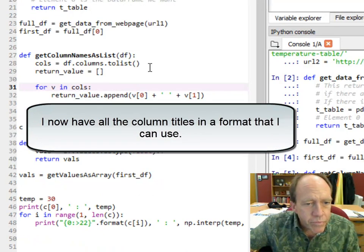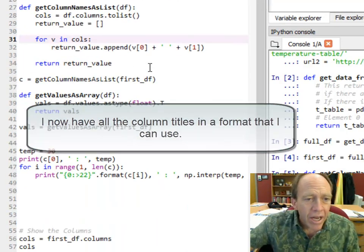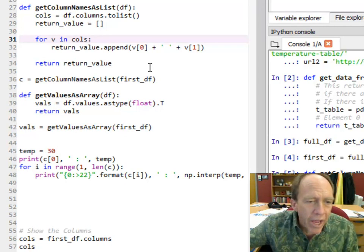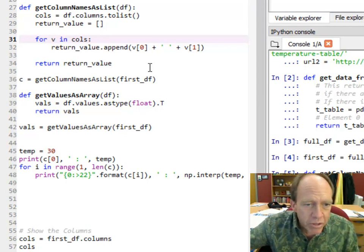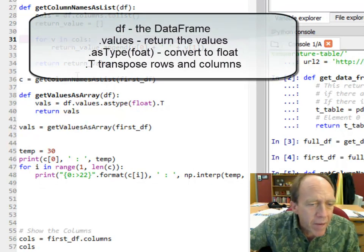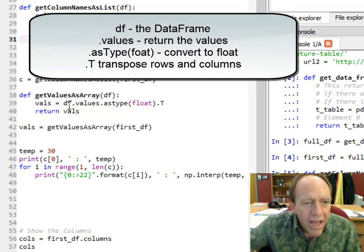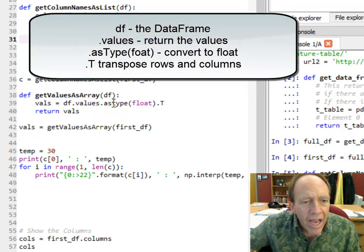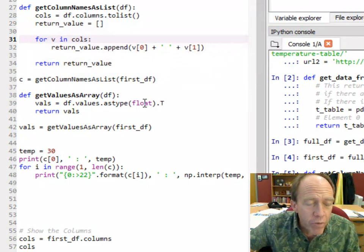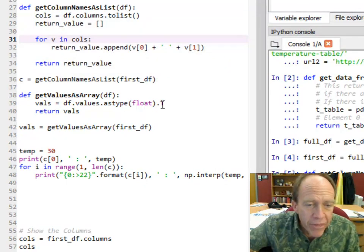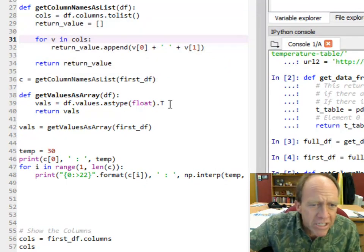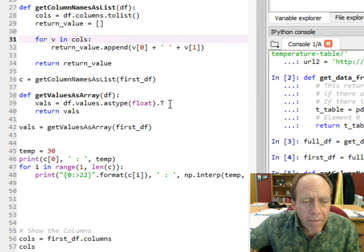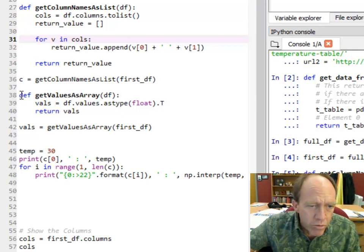But now I've got the column names right there. That's all the columns. Now I need to get the values. And I need the values as an array, or actually I need them as a list, but it's an array, it's two-dimensional. So what I do is I take that data frame, notice I wrote a function, I pass the data frame over, I get the values, I want to set them to be as type float, because I need to be able to do some math with them.